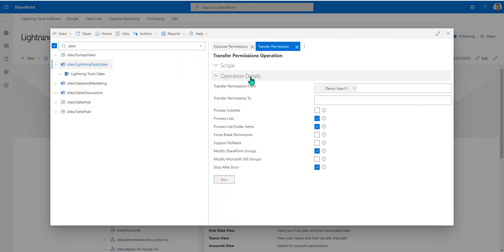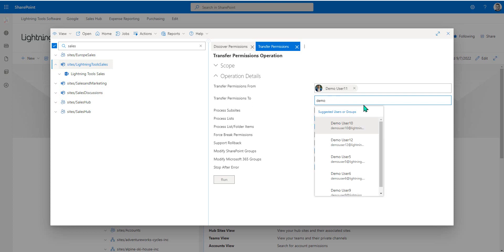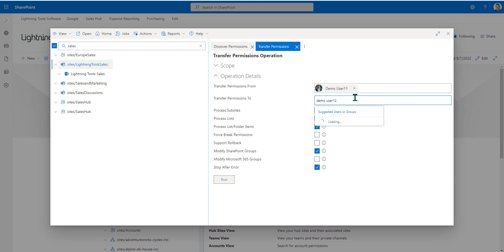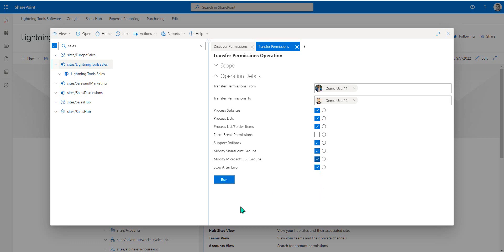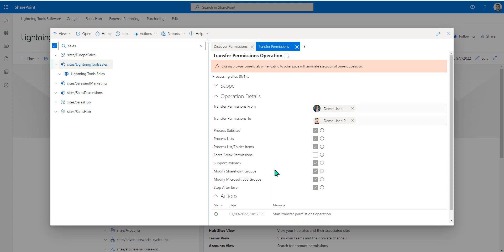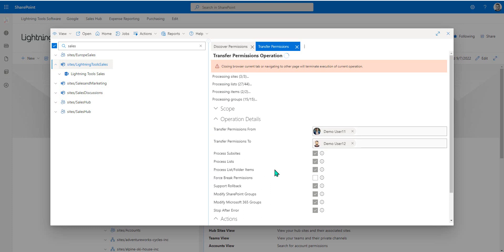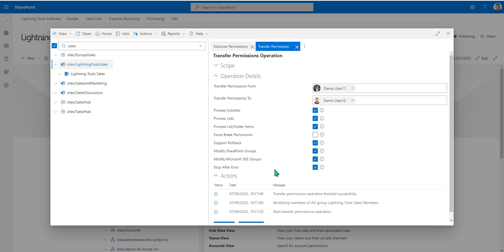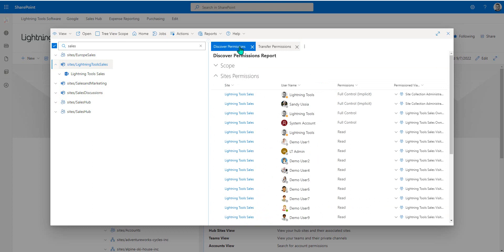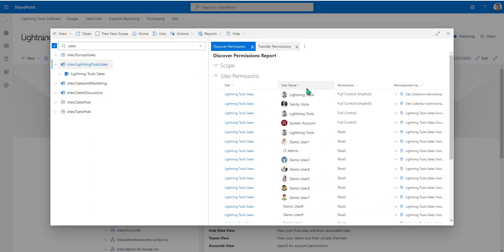I'll perform a transfer permissions from demo user 11 to demo user 12. What we'll do is select optionally whether we want to process any subsites, also whether we want to support the rollback so we can undo this, and whether we want to change the group memberships as well. When I hit run, that will take away those permissions from demo user 11, and it's going to give them instead to demo user 12. That will include modifying any Microsoft 365 groups, if necessary, as well.